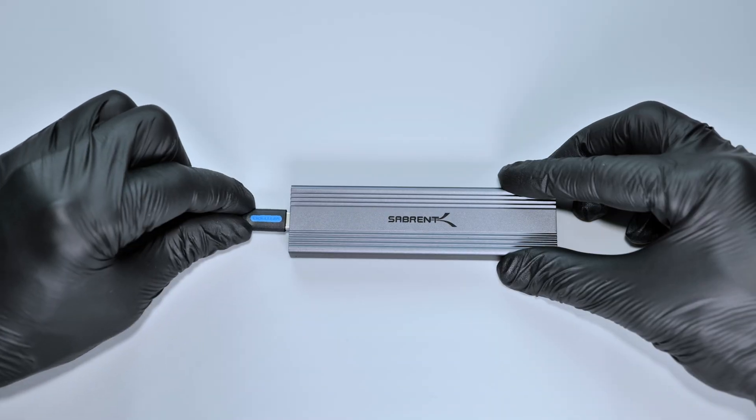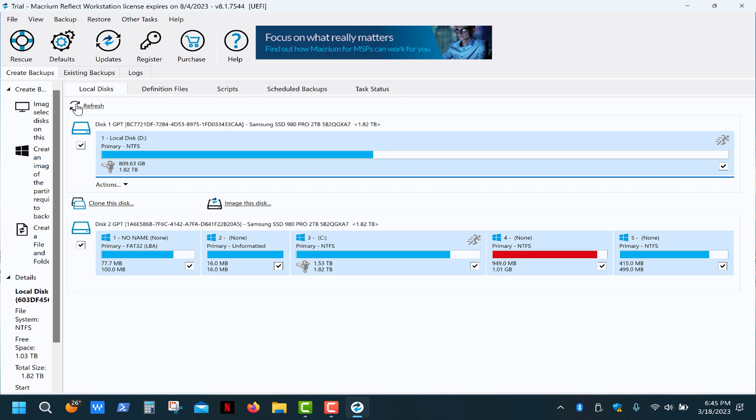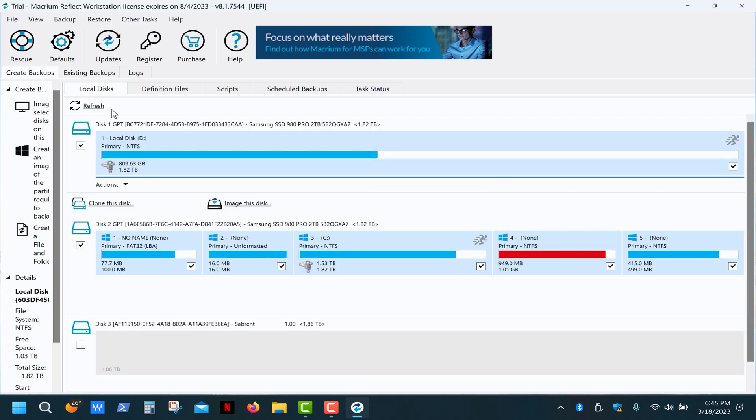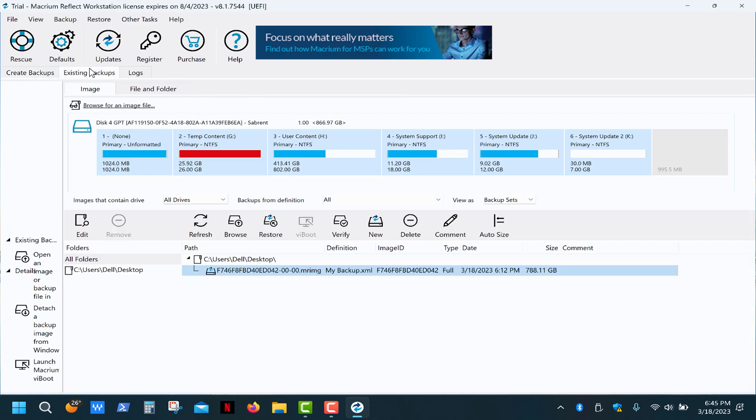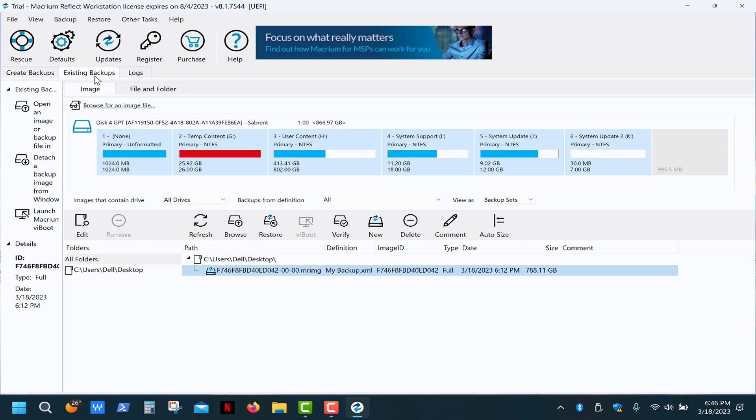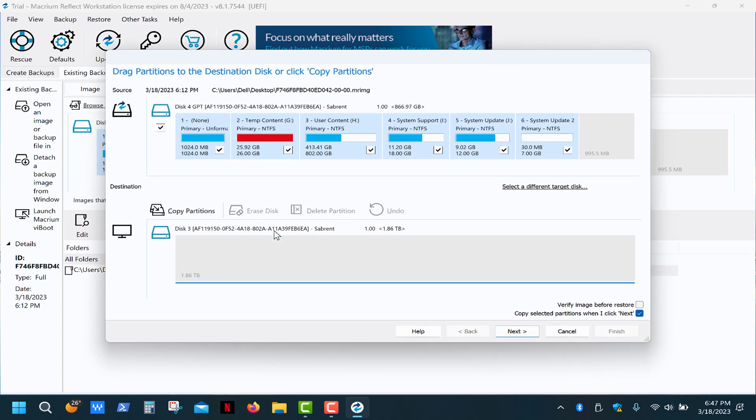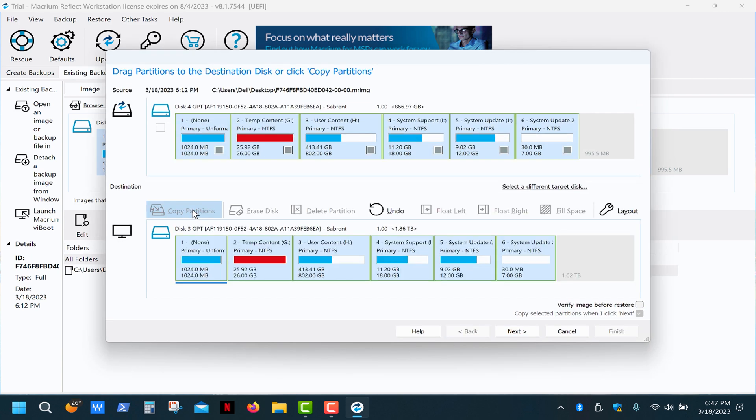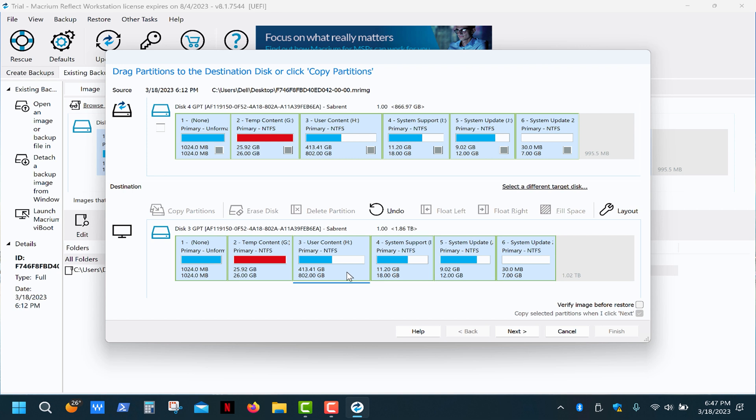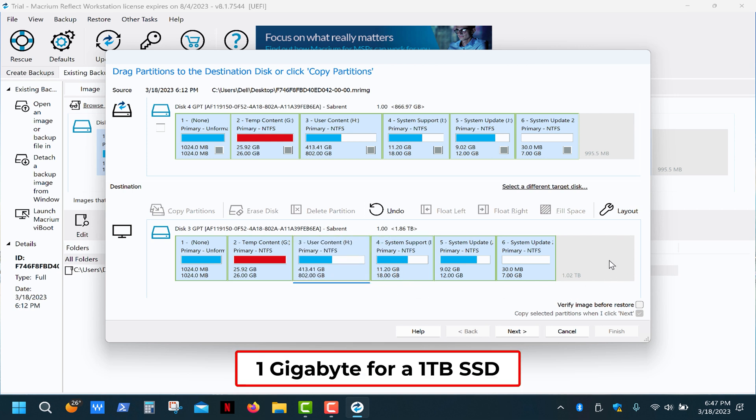Then choose a disk to restore to, and click copy partitions. Okay, now we have an exact copy of the original one terabyte drive, and as you can see we also have one terabyte of unallocated space. So, what we need to do is extend the user content partition. To do that, we need to move this unallocated space to the right of this partition. Also, we need to leave a couple of gigs of unallocated space at the end of the drive.